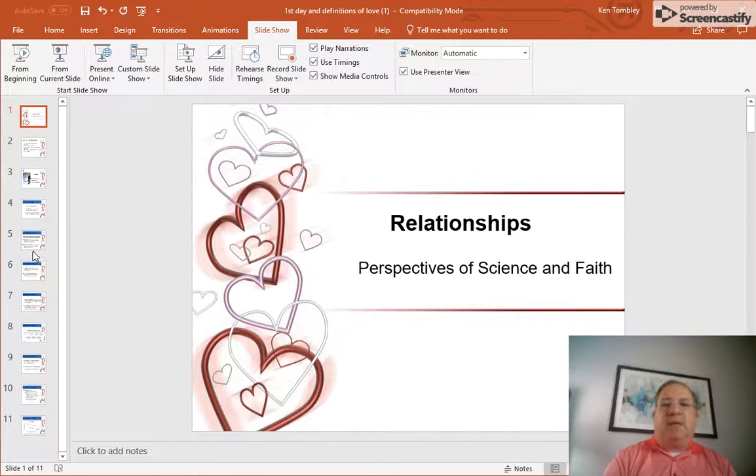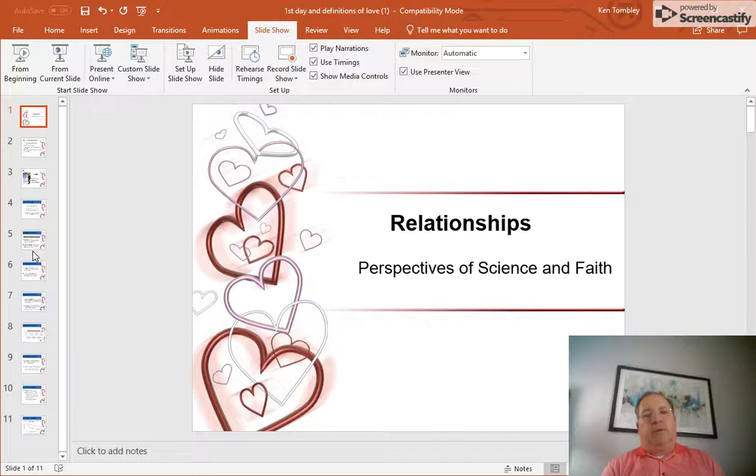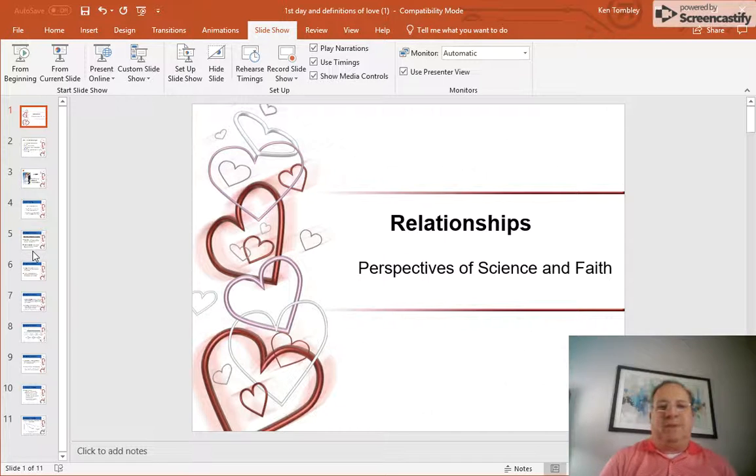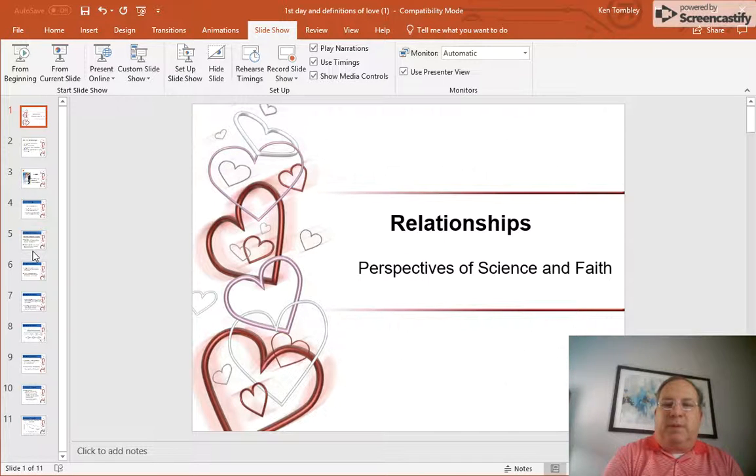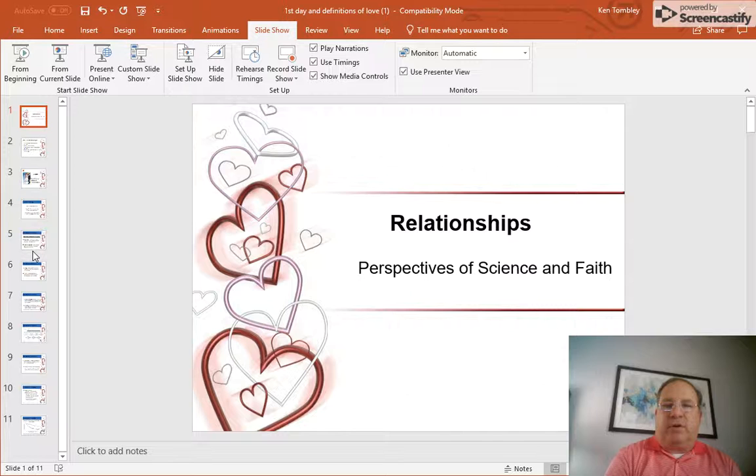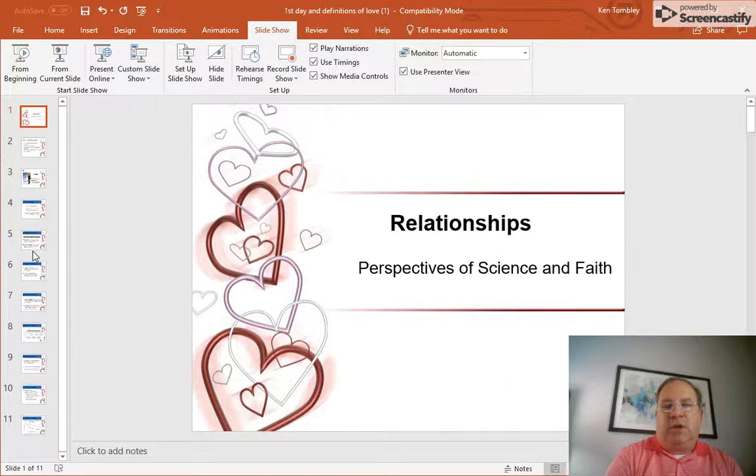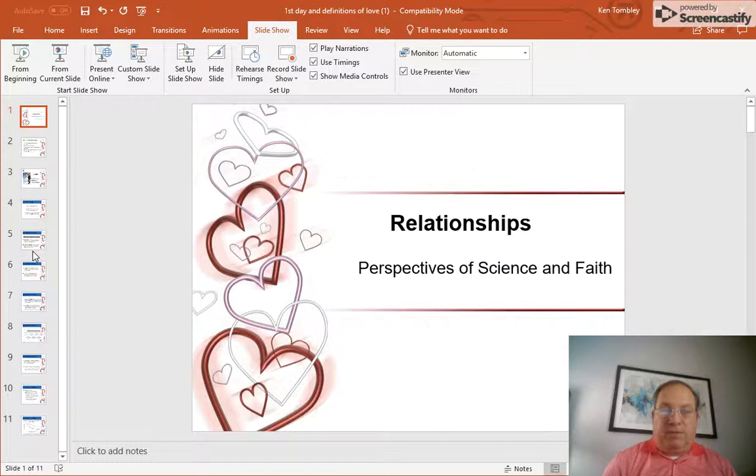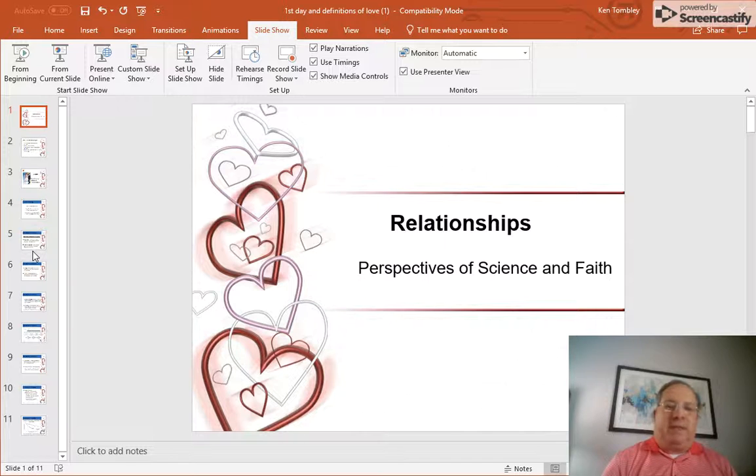The second component of intimacy is interdependence. Intimate partners have strong, diverse, and enduring influence on each other. So there is a distinction between the two of them that they bond together and they share that distinction.